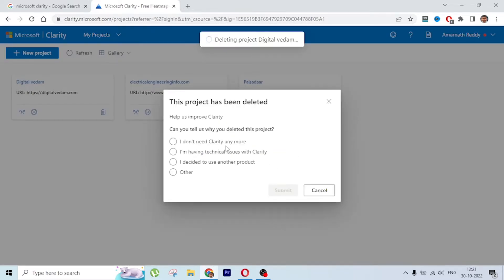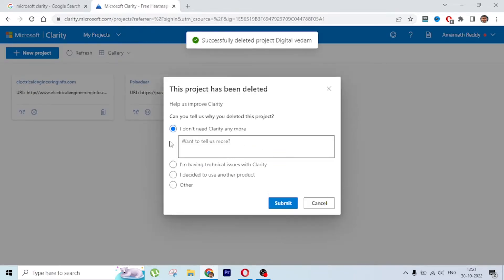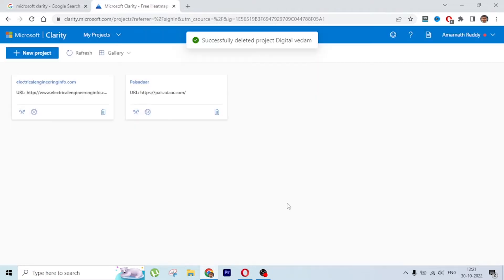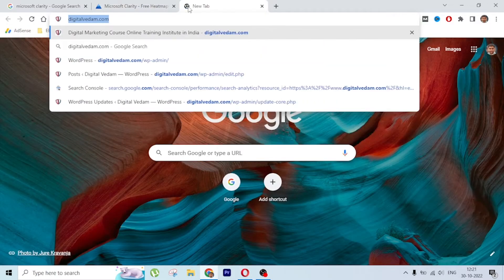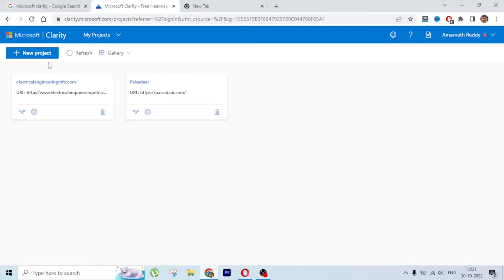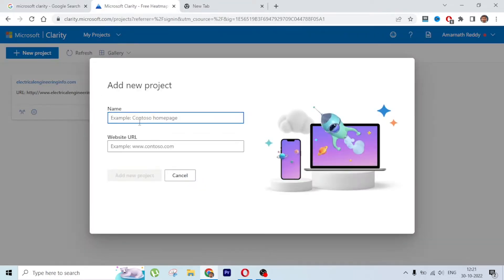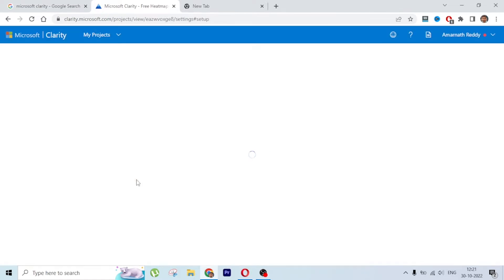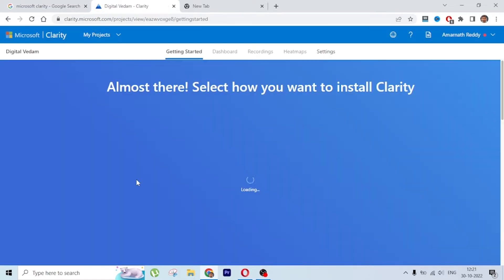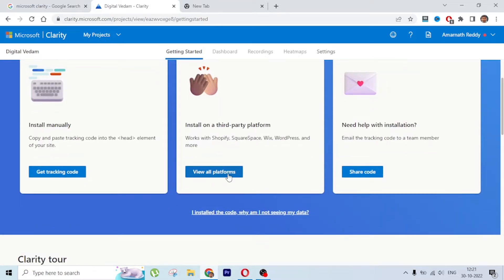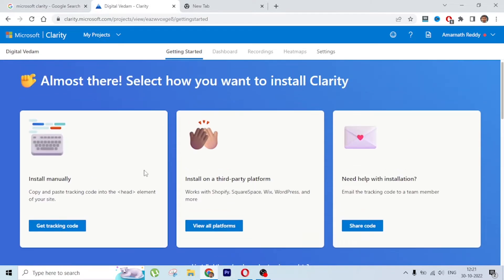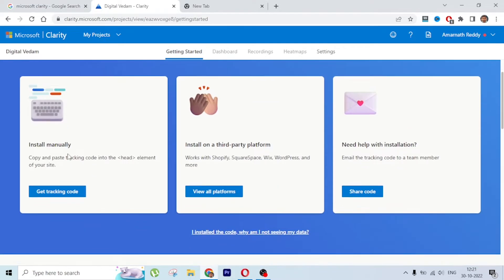Click on New Project, add the name, add the URL, and click on Add New Project. Once you do that you will see the screen and you have three options to install it.